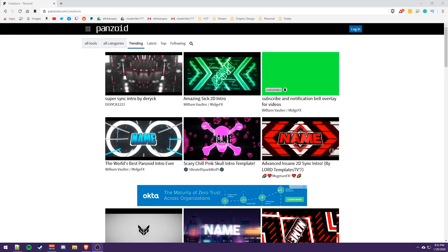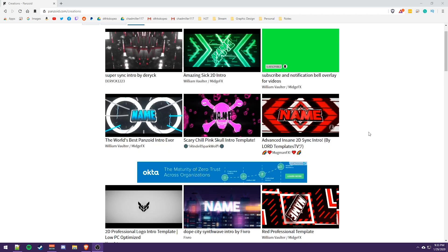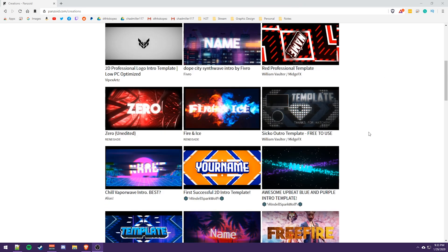All right, guys. So this website here is actually the secret sauce to easy YouTube intros. There are tons of them that are uploaded by the community members of Panzoid. And this is something like I've never seen, did not know this was a thing until actually the other day, but this is actually really cool.